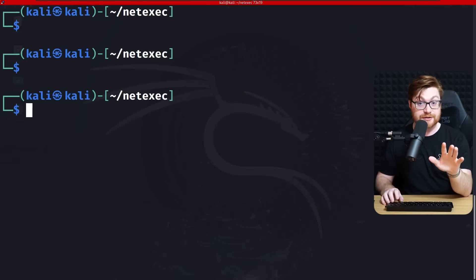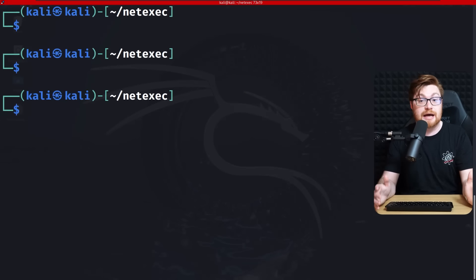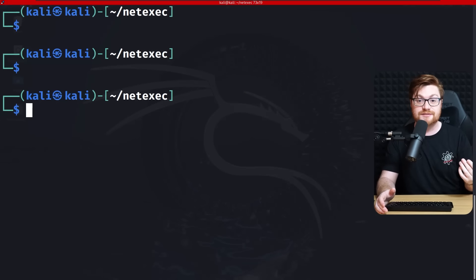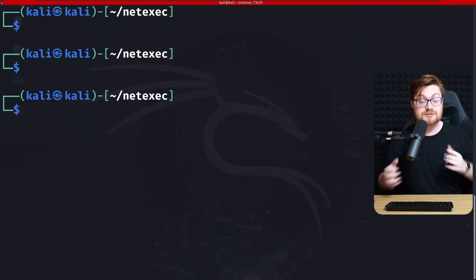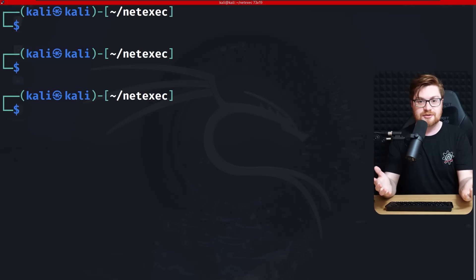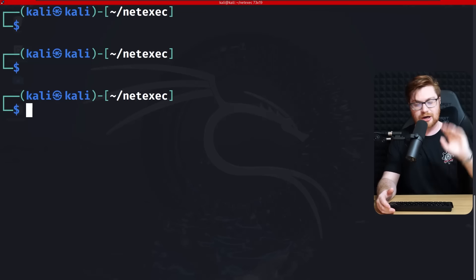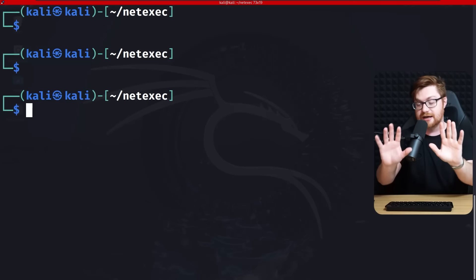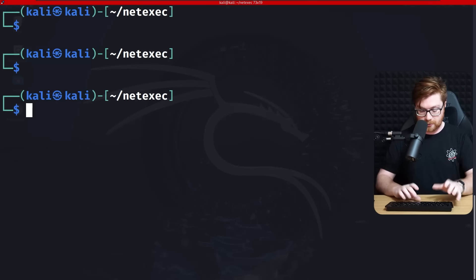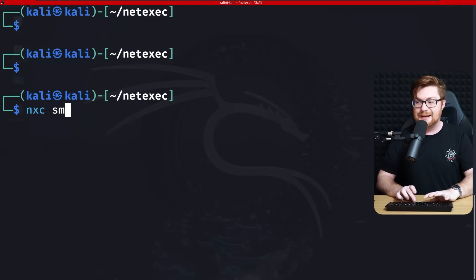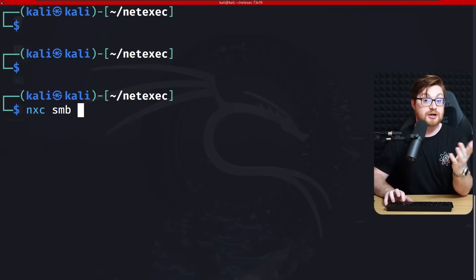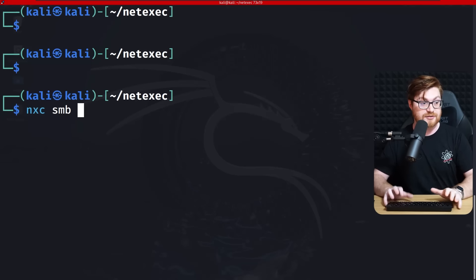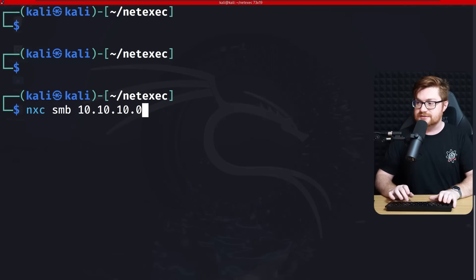Back on the command line — this lab environment has Windows Defender disabled so we can focus on the demonstration and education of using NetExec, without dealing with AV bypasses or evasion. Let's start with some SMB enumeration, trying to find hosts in the environment. I know I'm in the subnet 10.10.10.0/24.